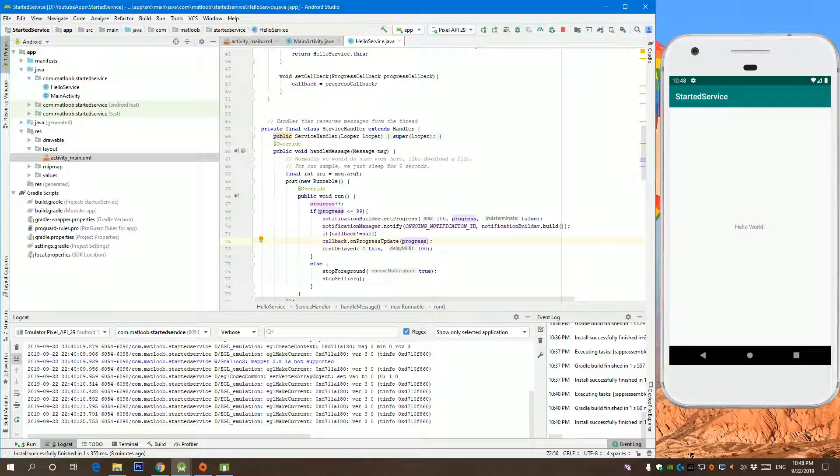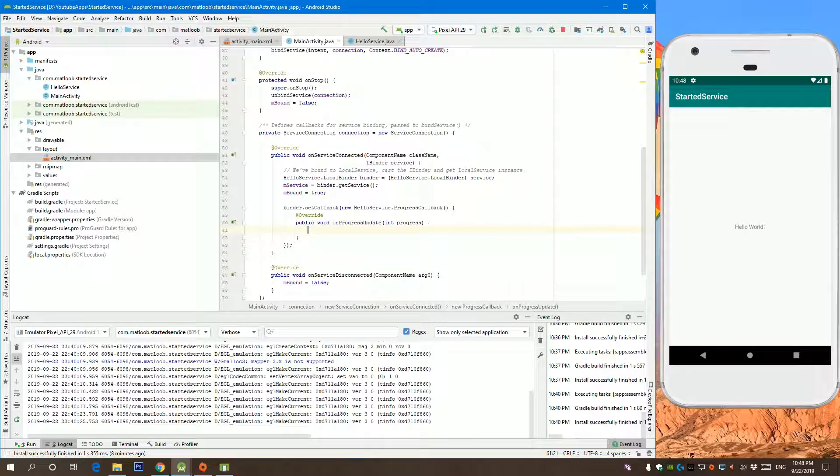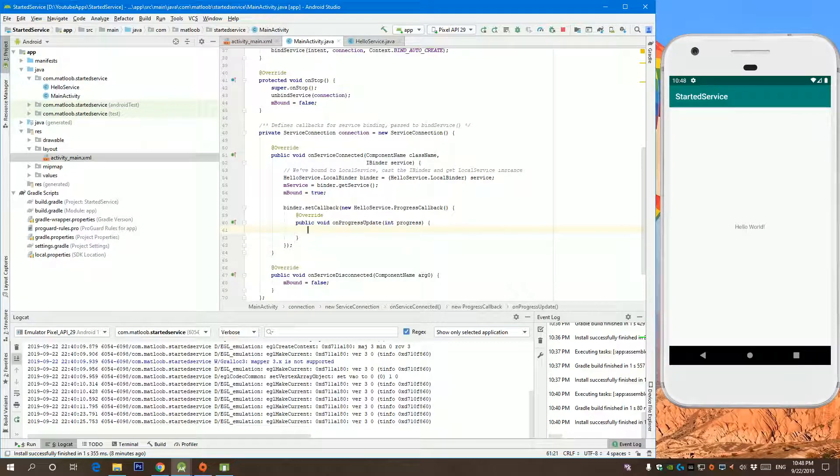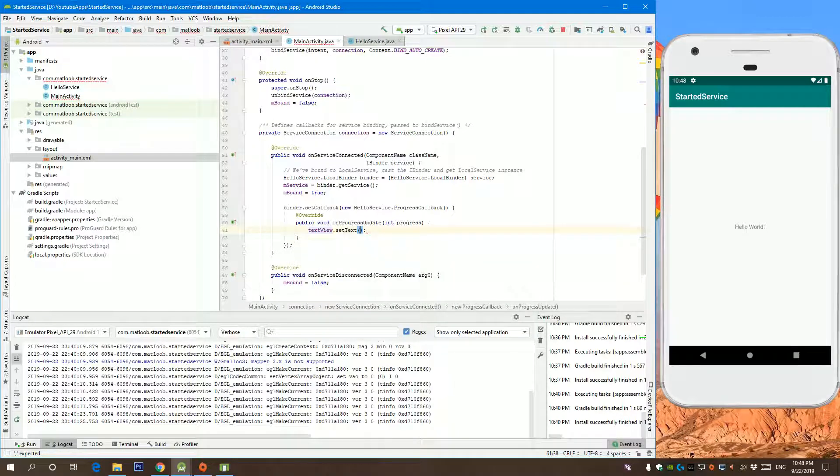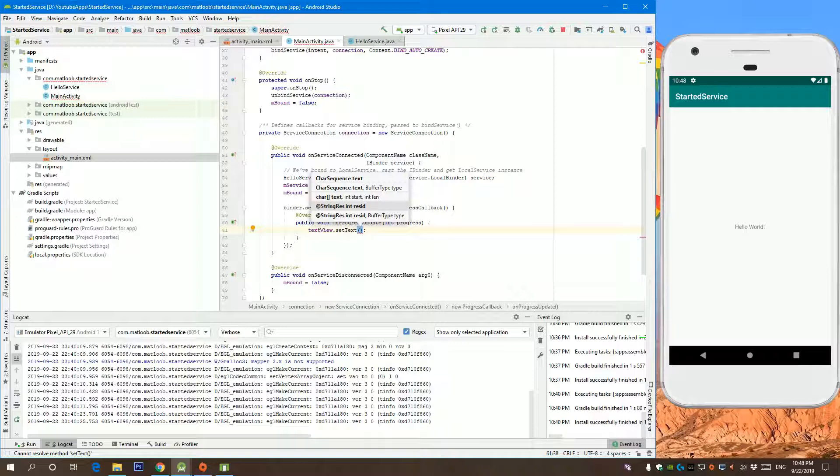Let us go back to our main activity. And here, all I would say is we have our text view, we are going to set text.